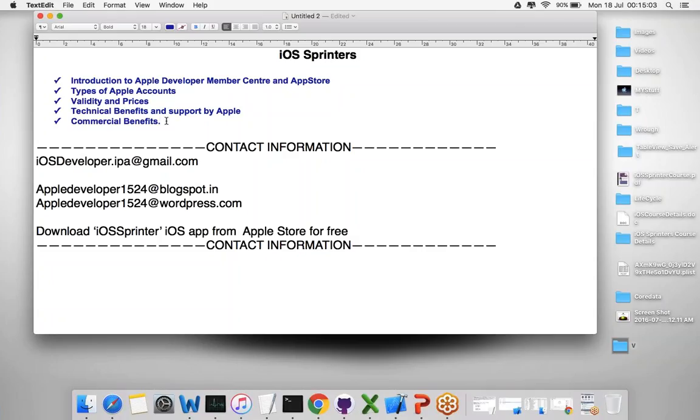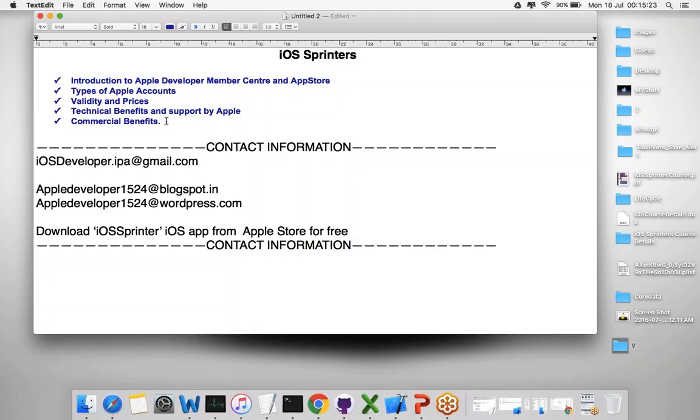We also have commercial benefits. If you develop and publish apps for commercial purposes with in-app purchases or something like that, 30% of the share goes to Apple and 70% goes to developers. That's the general percentage Apple follows.